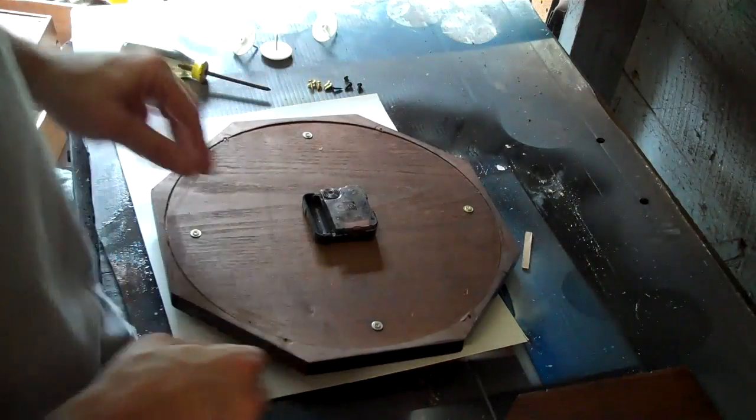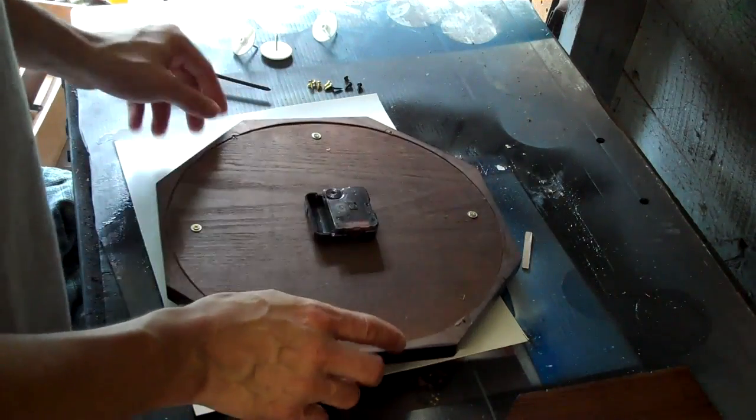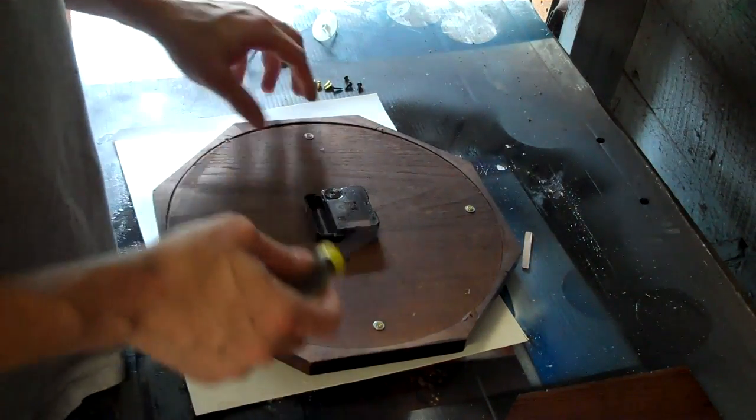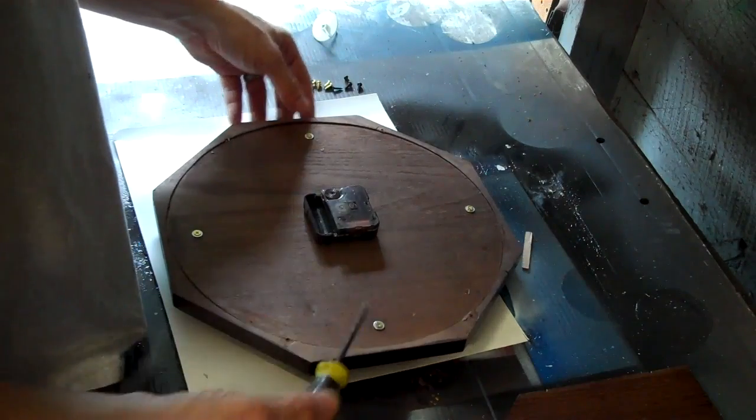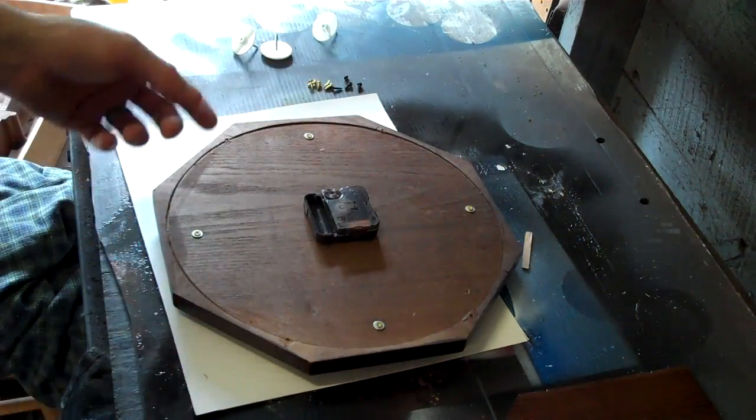And then on this I'm gonna be painting the inside of this. All I gotta do is take out these four screws.